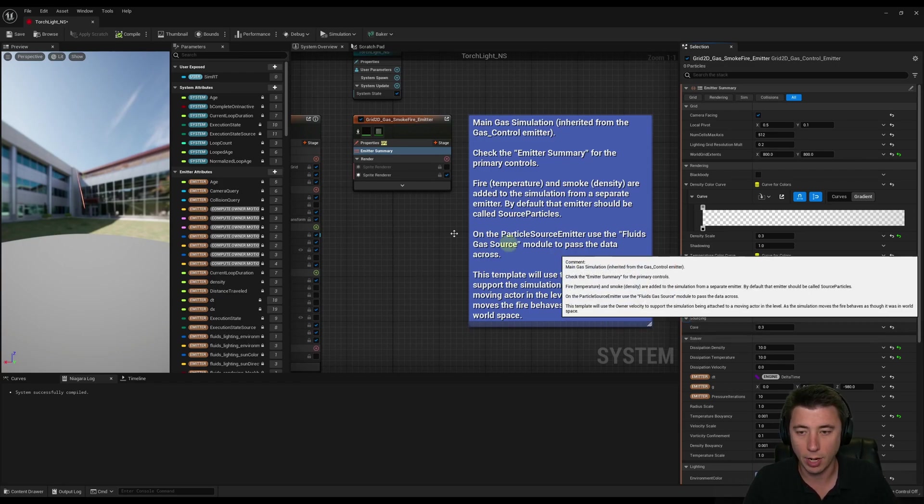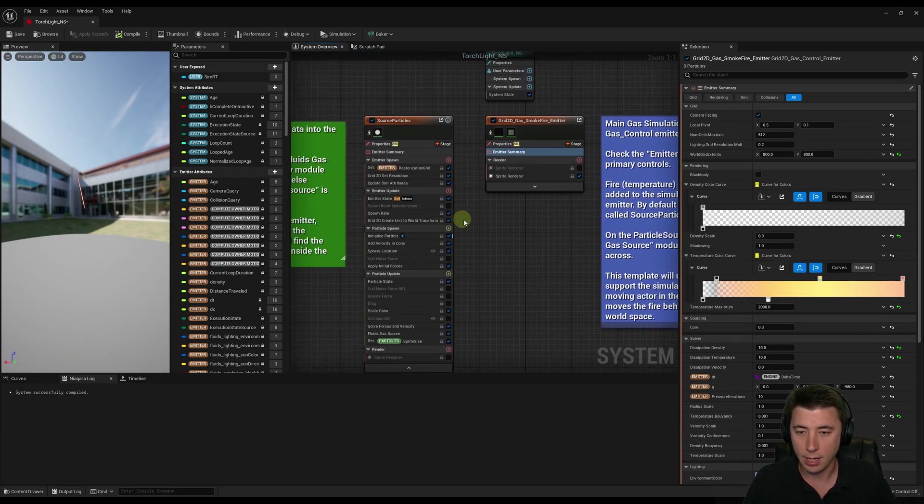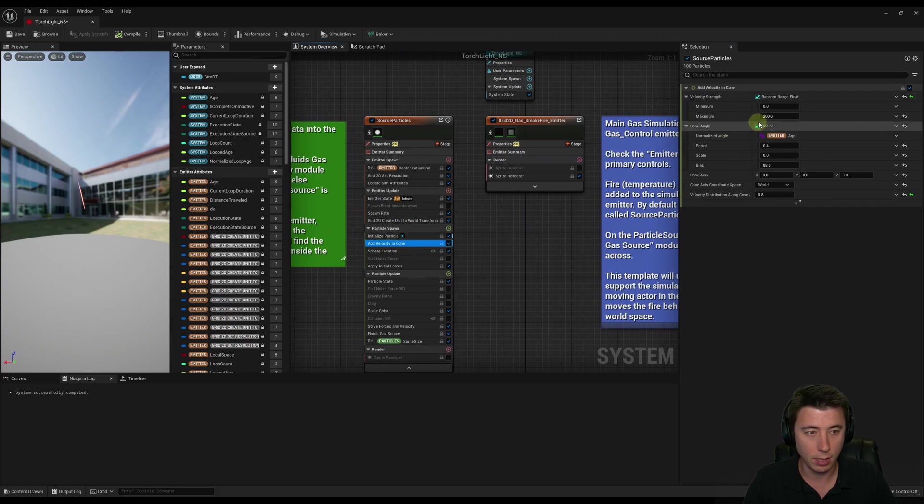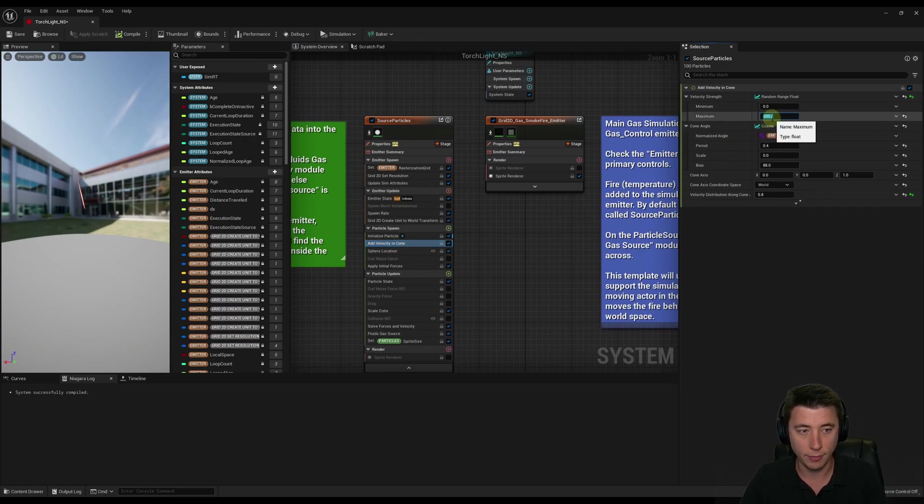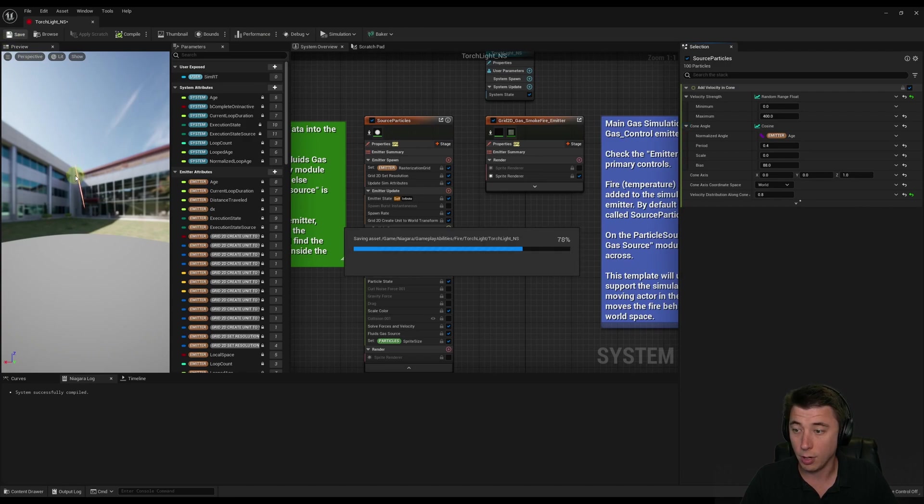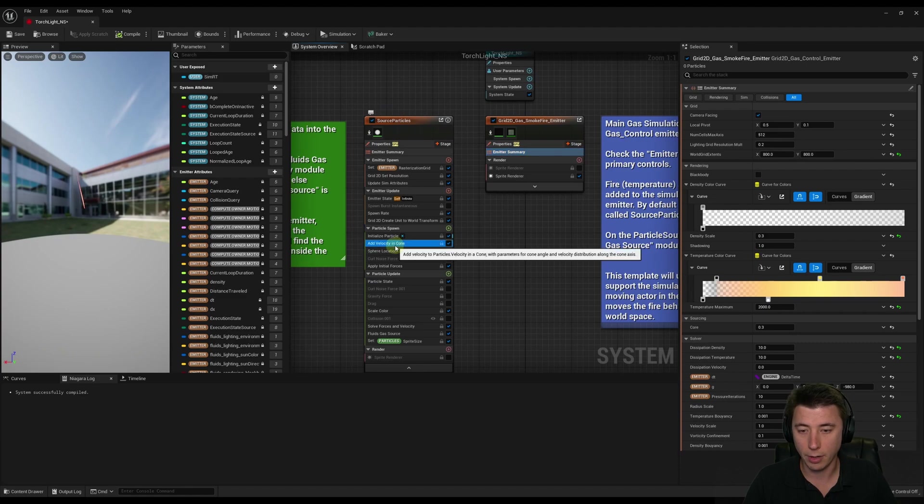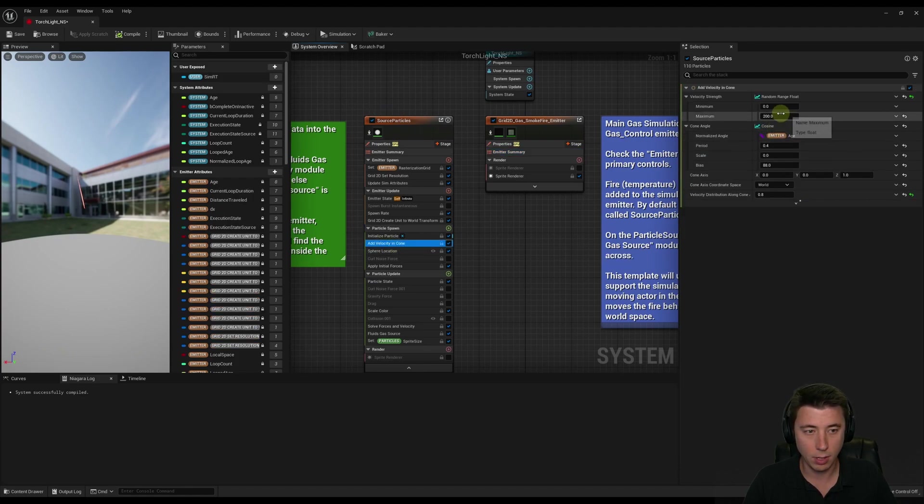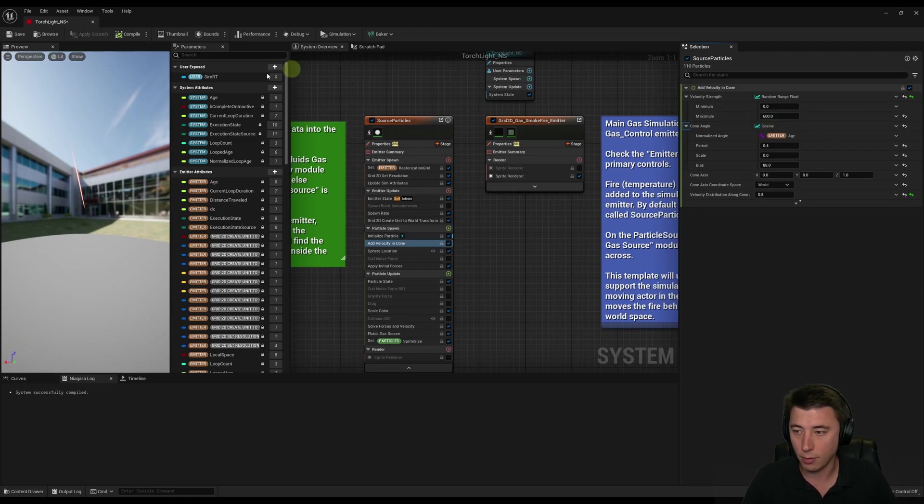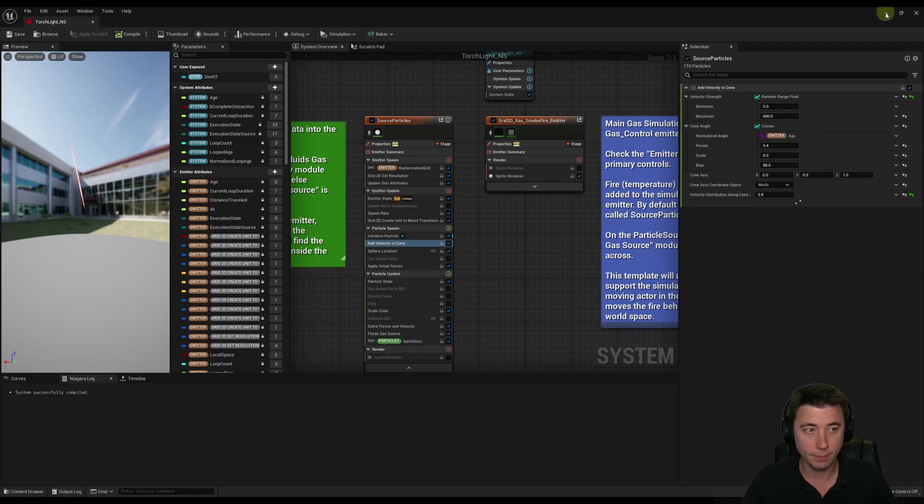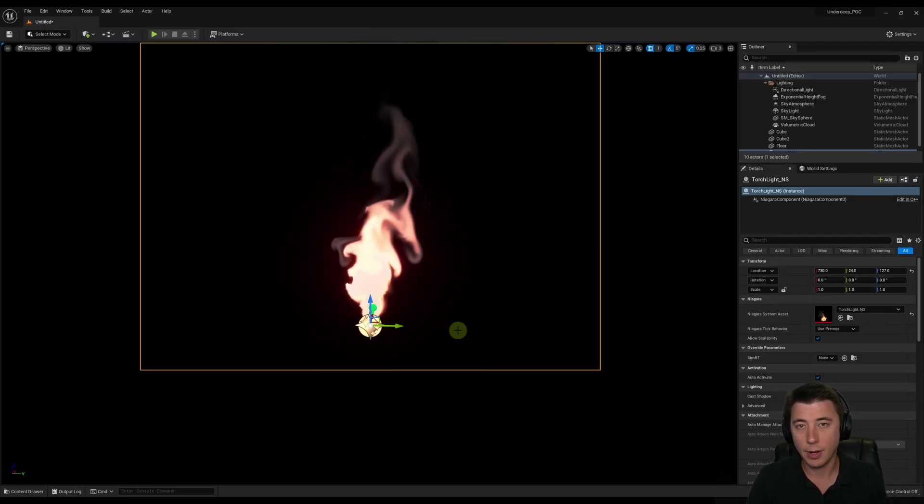Then the other thing I'm going to do is under Add Velocity in Cone, we're going to increase the maximum velocity strength to about 400. That's going to shoot up the flame a lot higher. And the other thing I'm going to do is under the Source Particles Emitter, under Add Velocity in Cone, I'm just going to increase this considerably. It's going to go up to 600 there. Then save that. There we go. Now we have a much more dynamic fire effect.